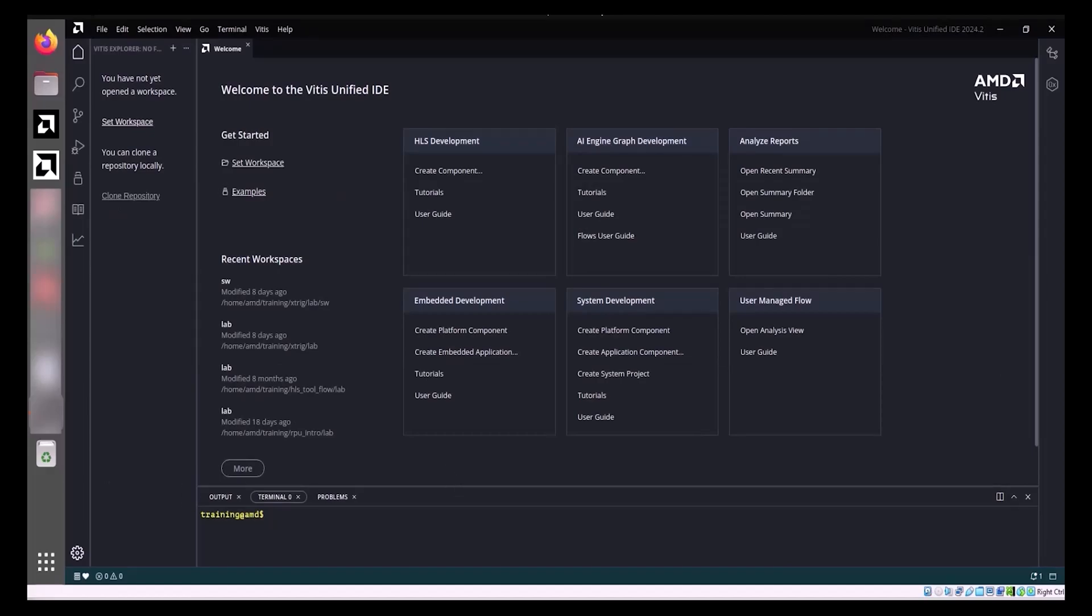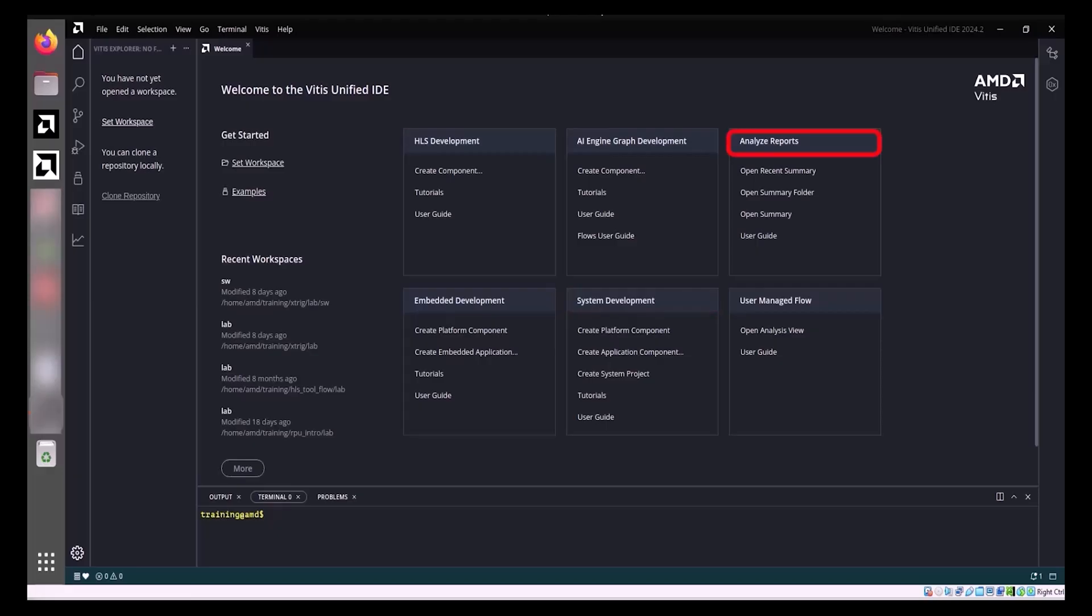Upon opening the IDE, the Welcome tab presents various development flows, including HLS, AI Engine Graph, Embedded, and System Development, alongside tools for report analysis and user-managed workflows.